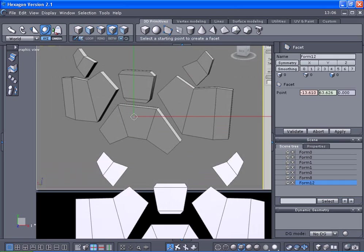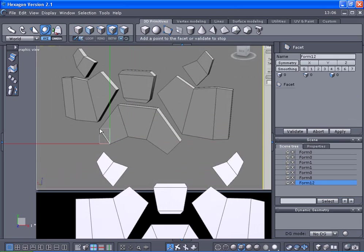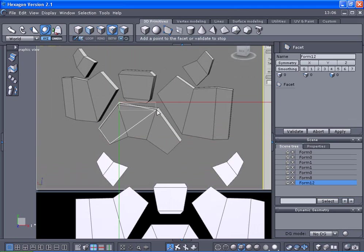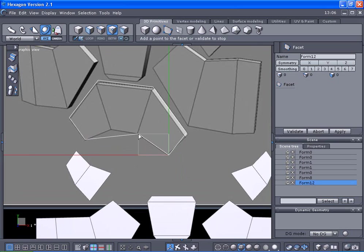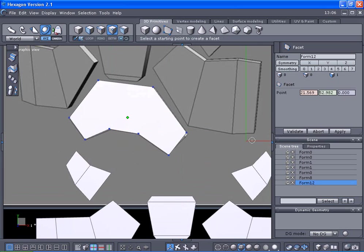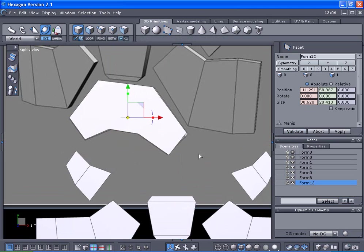What I did was basically click here, here, here, here, clicked here, here, and double click and validated it.